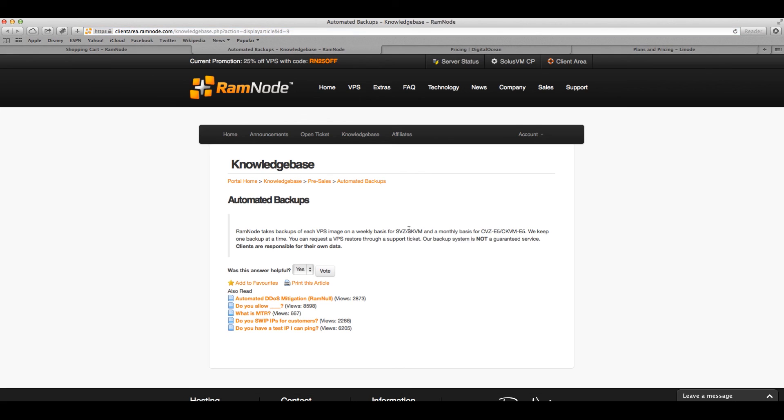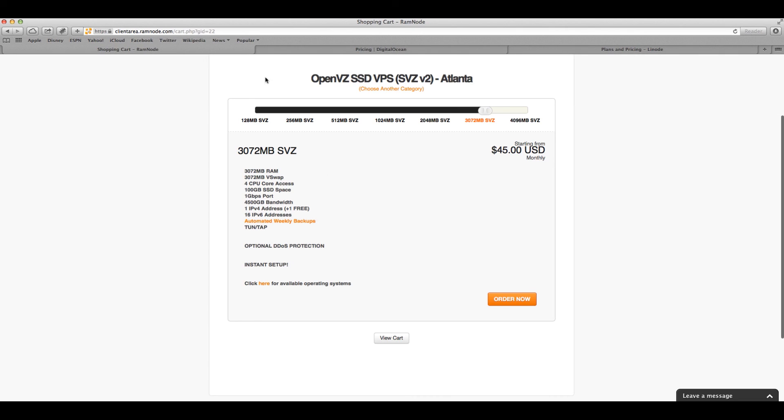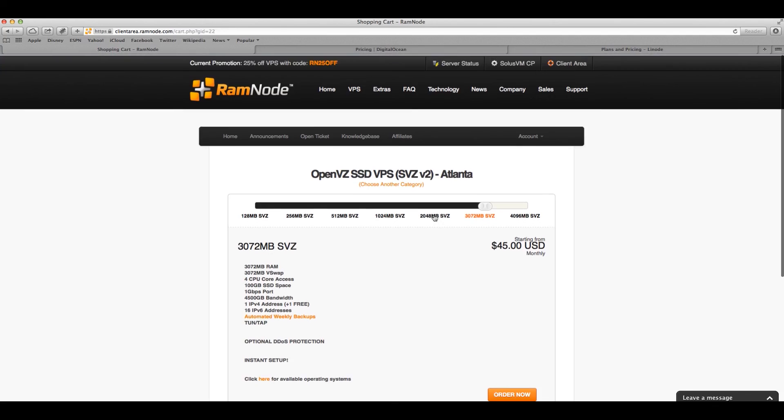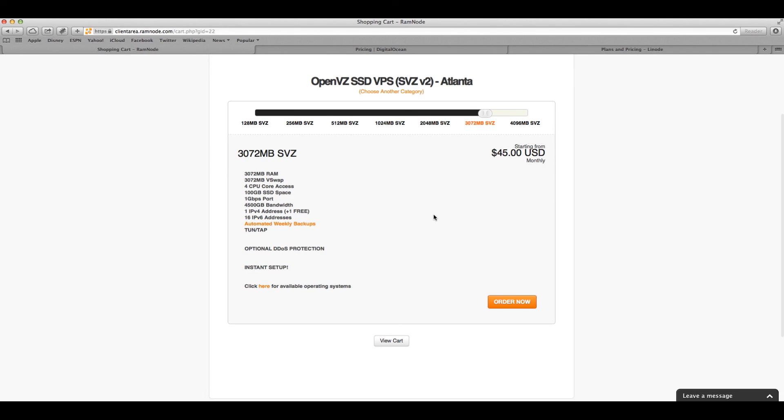And then it says automatic backups. Some companies they charge you for it. Apparently RamNode, they are for free. So like I said, they're relatively new. I'm pretty sure they're not web designers because the interface is kind of ugly. But other than that, it seems like a pretty cool company.